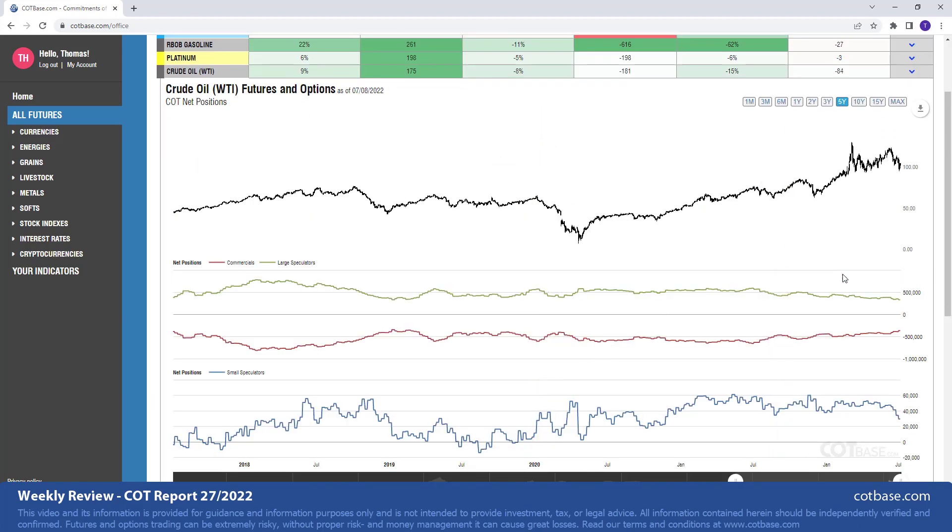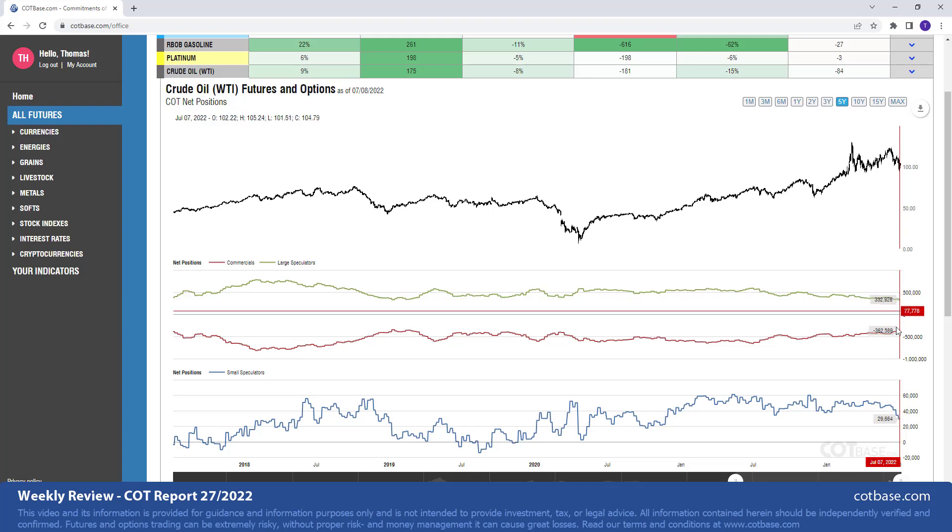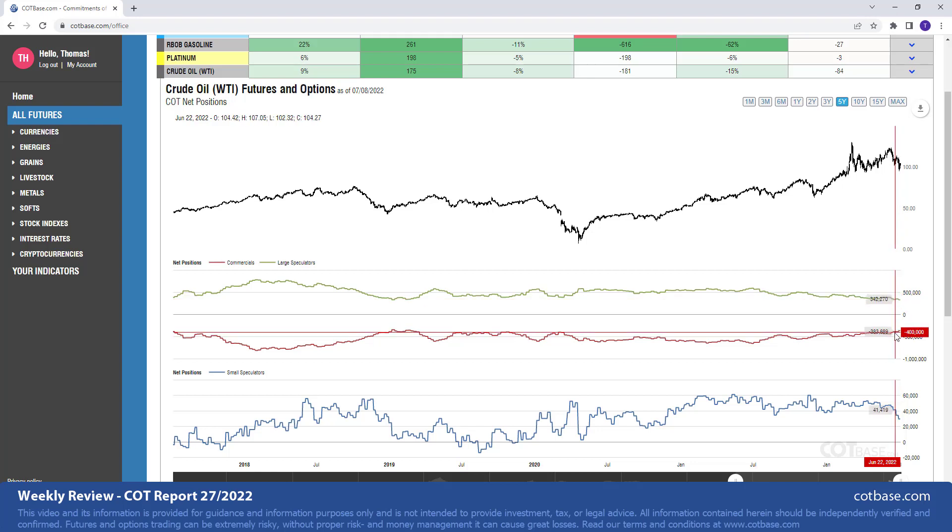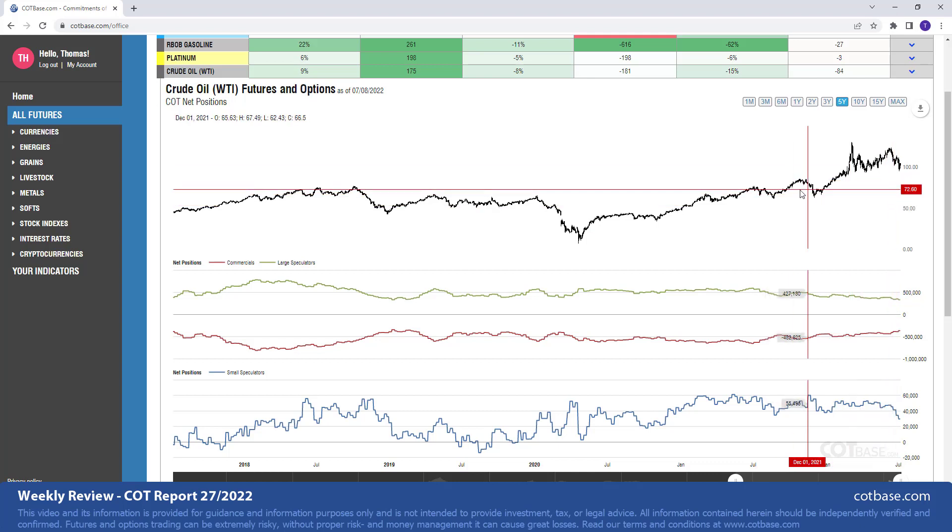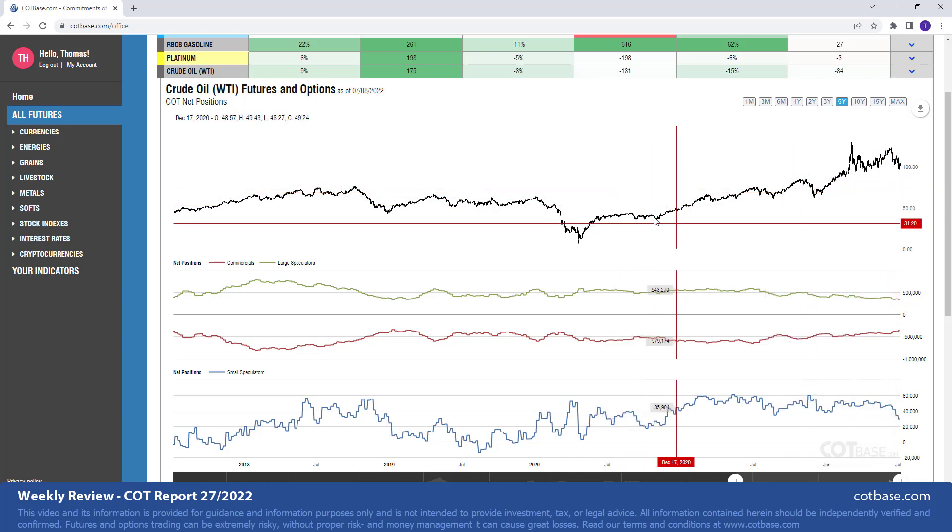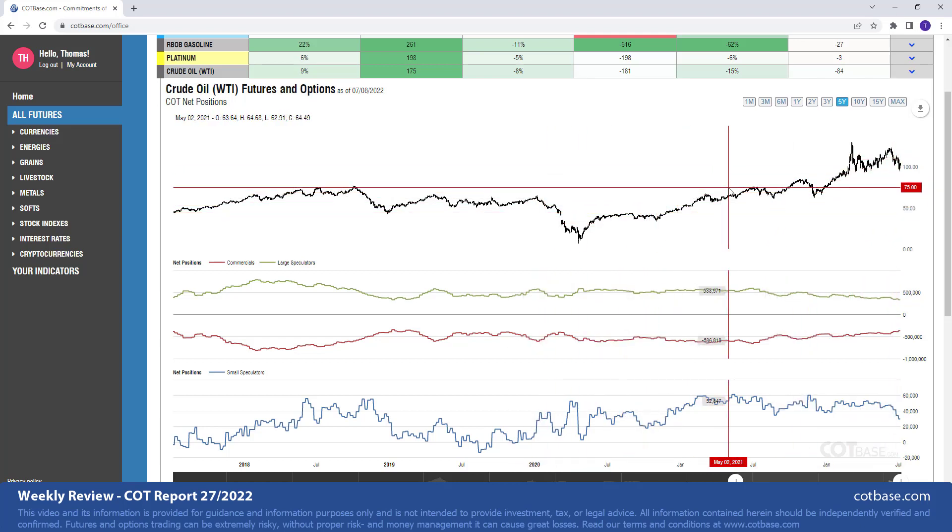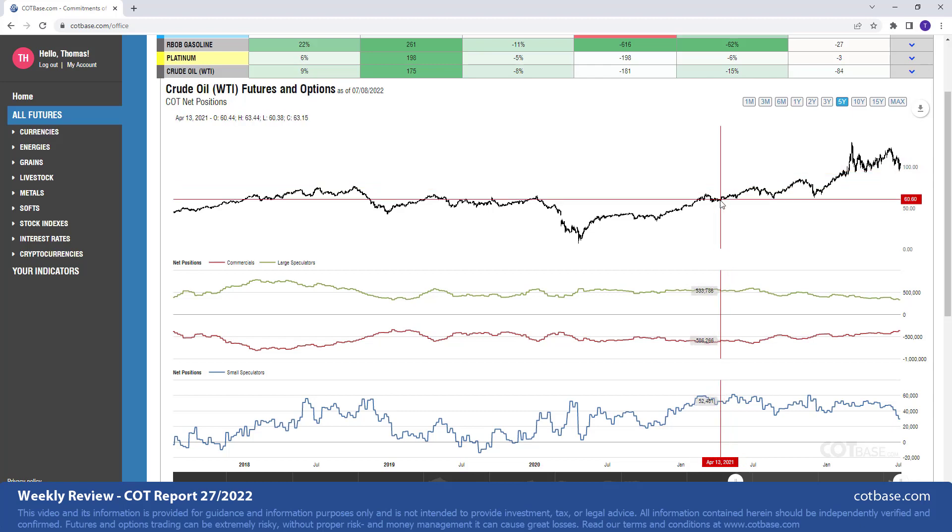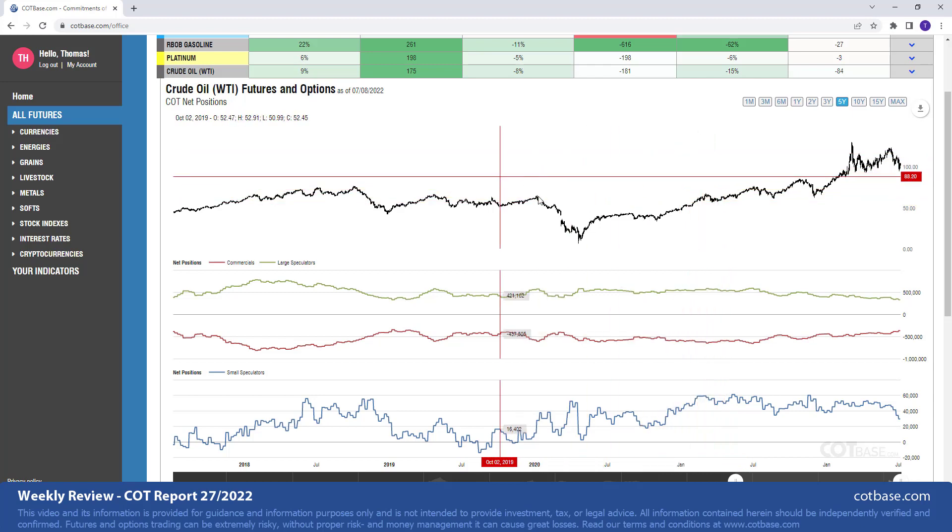And last but definitely not least, crude oil, the WTI crude oil. Here in our review with 181 report extreme in large speculators positions. This of course, again, a bullish COT extreme, suggesting higher prices in the medium to long run. We're not surprised to see this because Gasoline was just showing us a very similar picture. And of course, these markets do correlate with each other.